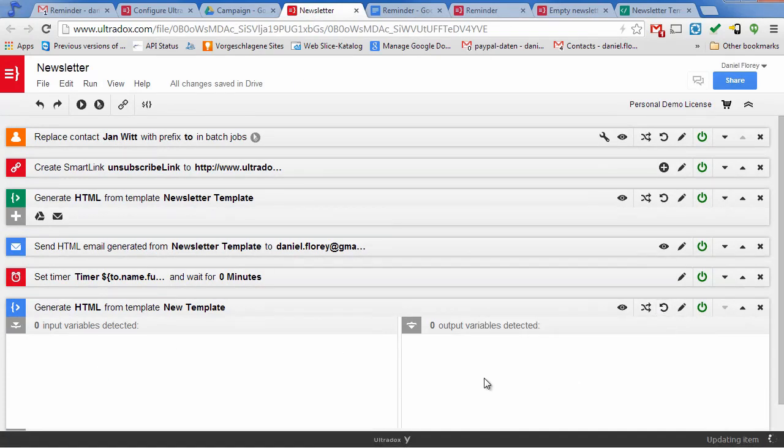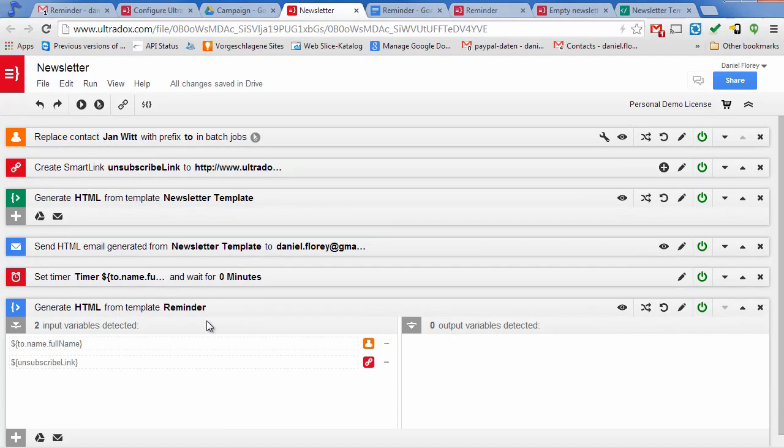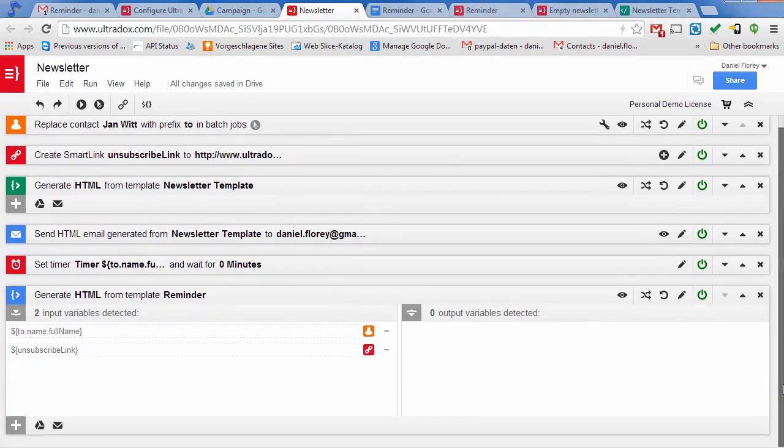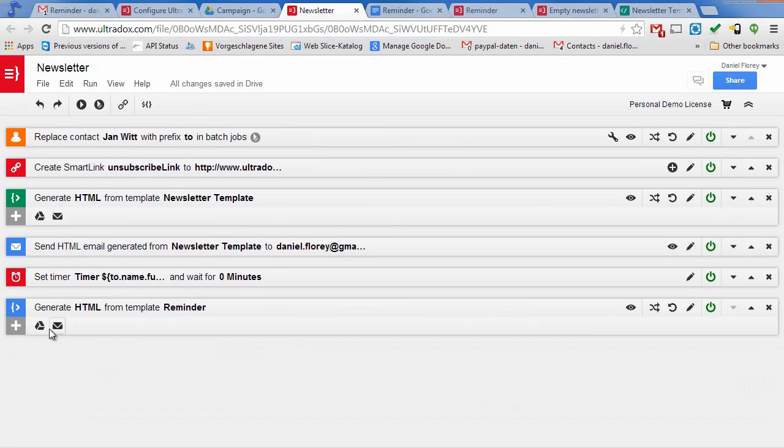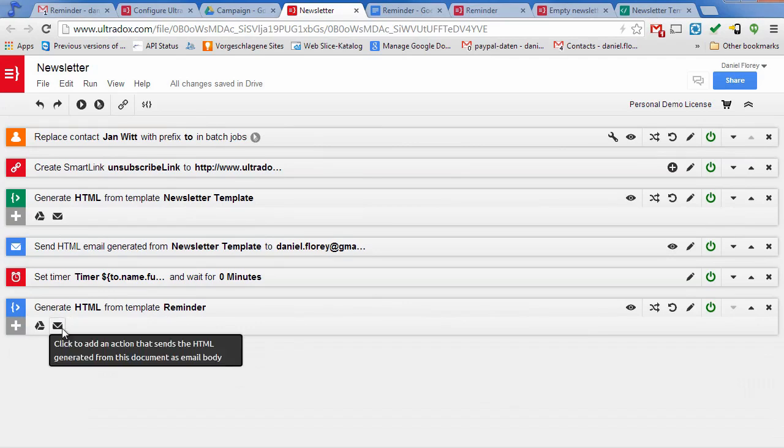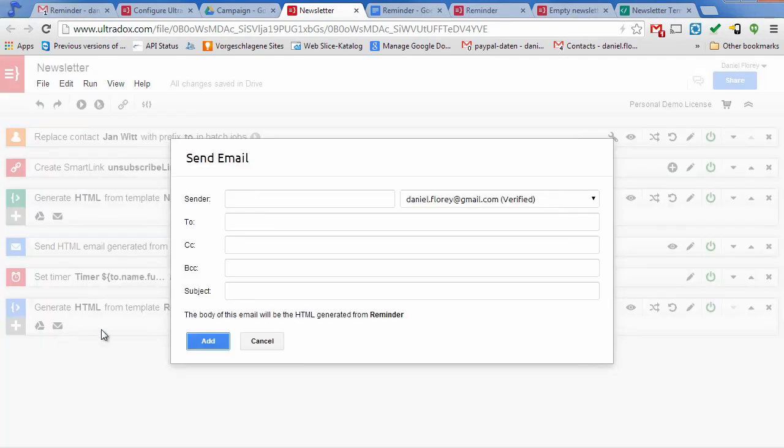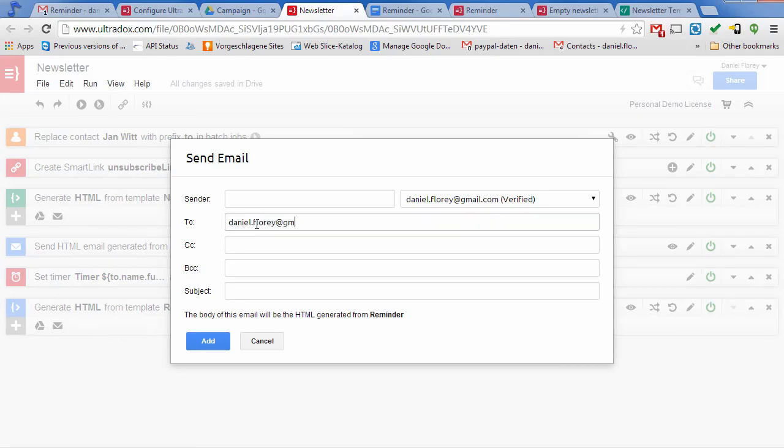When clicking on the refresh icon, Ultradocs will scan your document once again and track down all the variables that you've used. Click on the email icon in the action toolbar of your template to add an action that will send out the document as an email. Again I will simply hard code my email address as a recipient to be able to test my campaign.